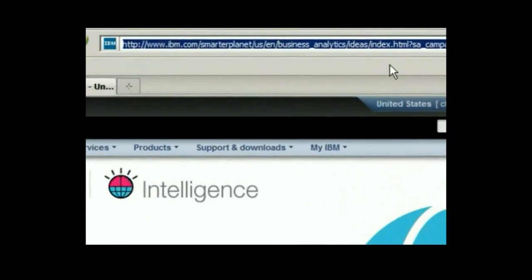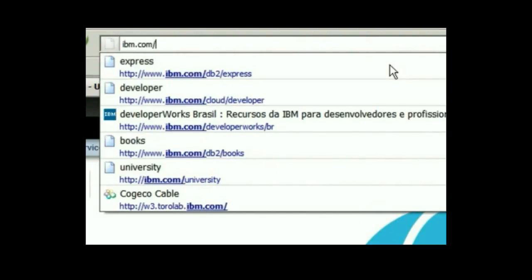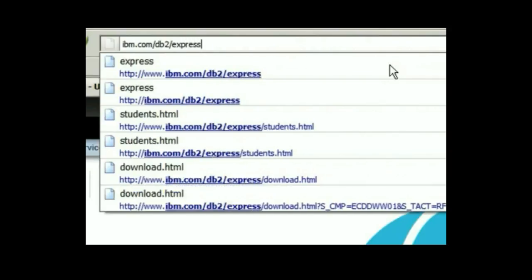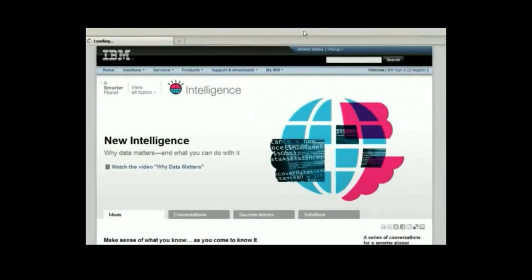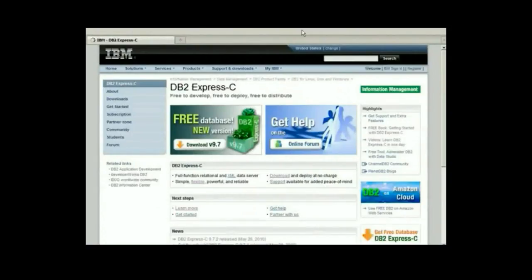Let's get started. Open a browser and type ibm.com/db2/express and press enter. This will take you to the home page of DB2 Express-C.